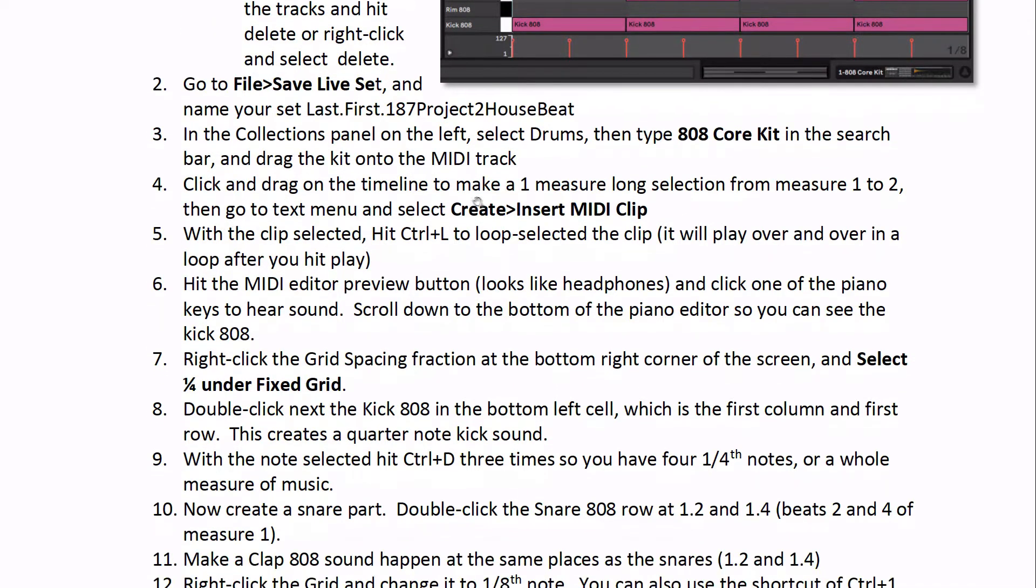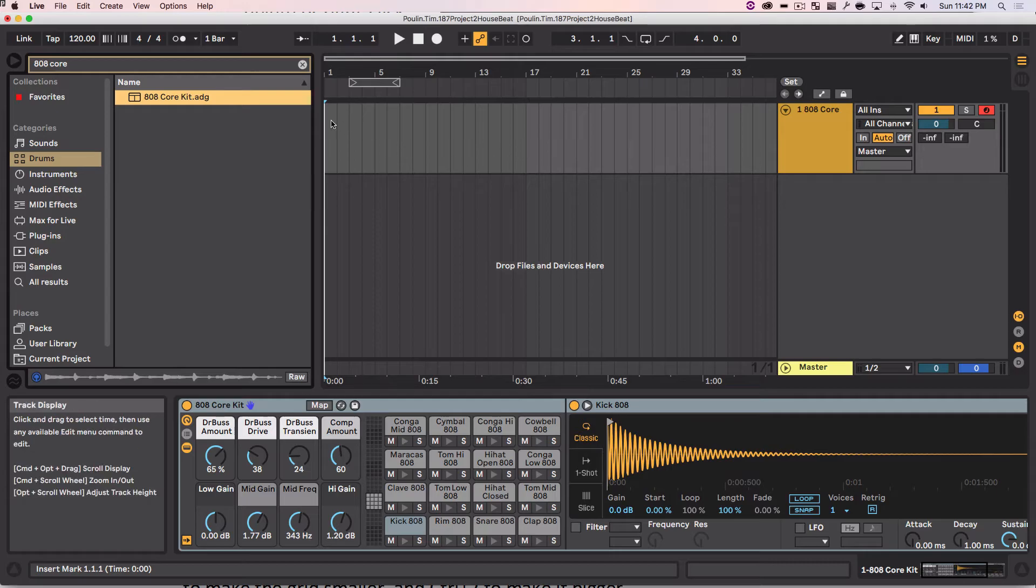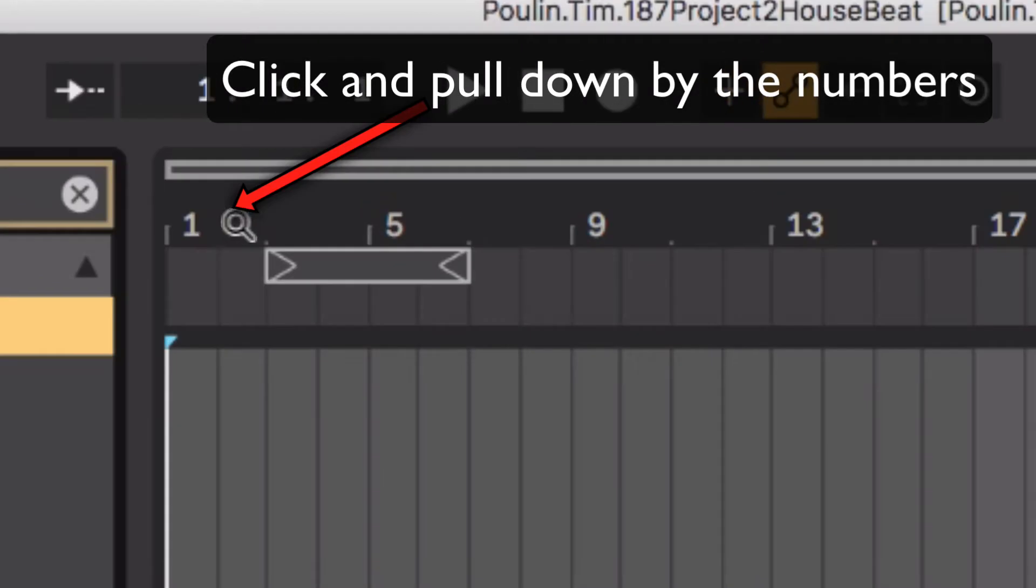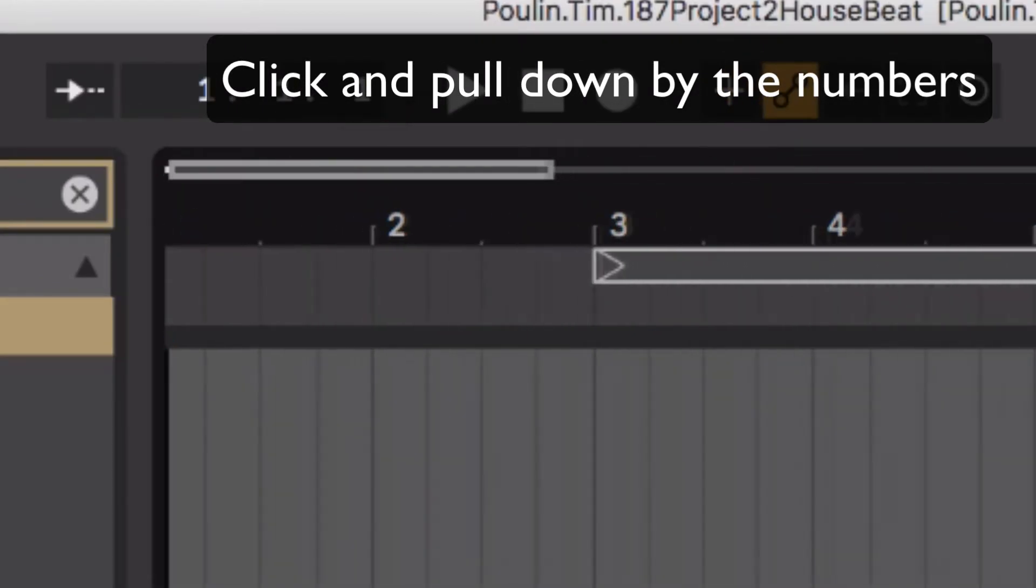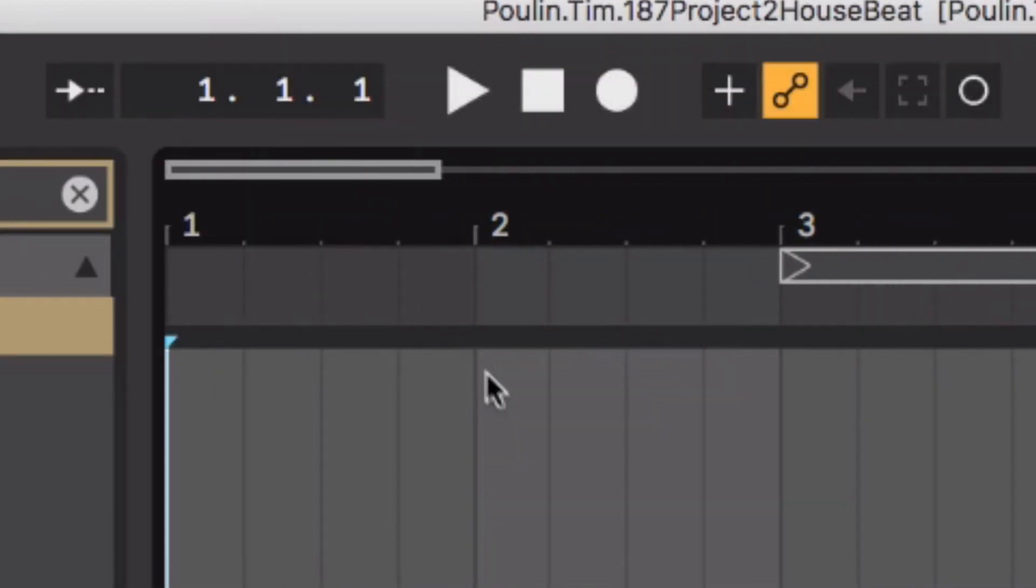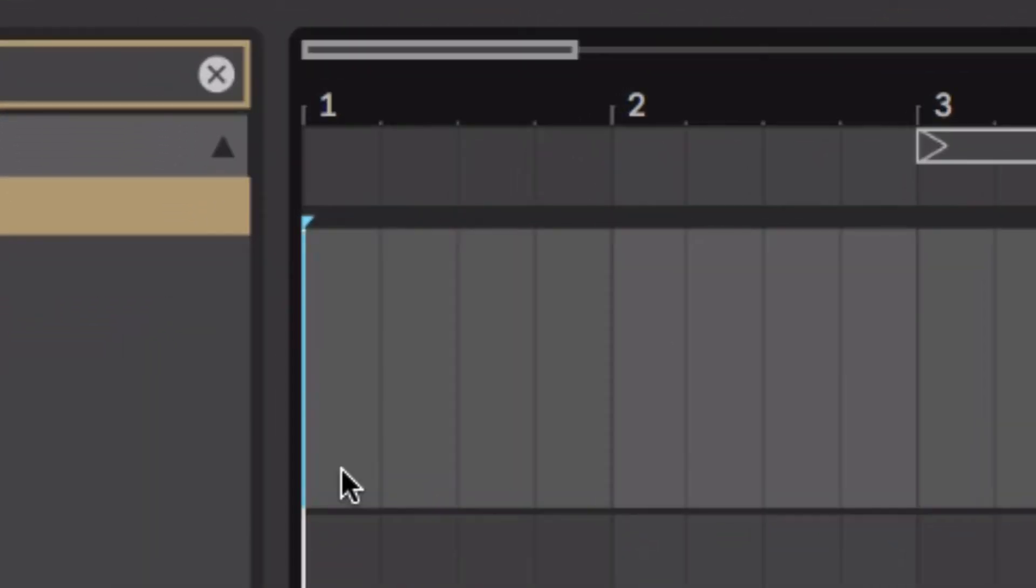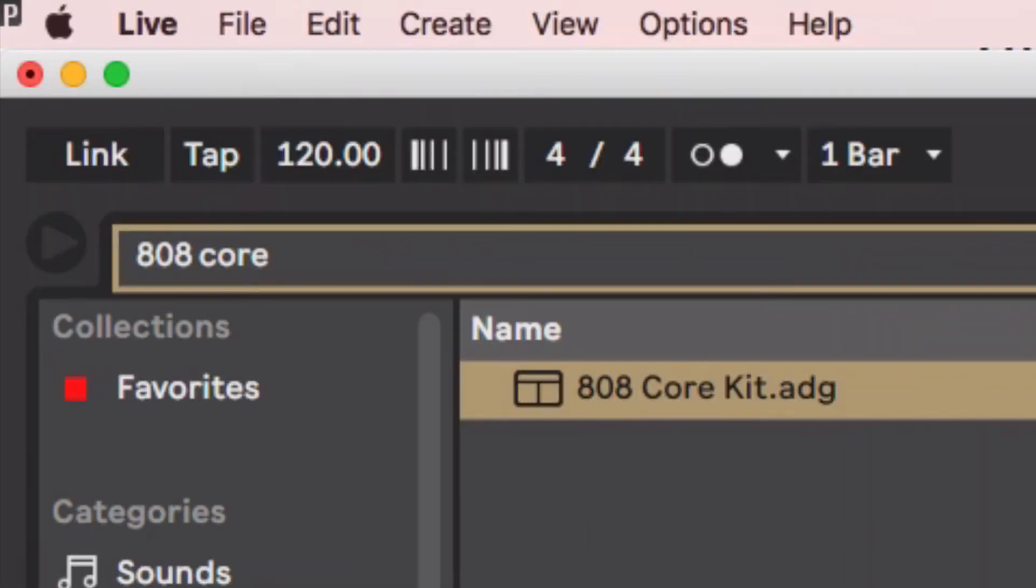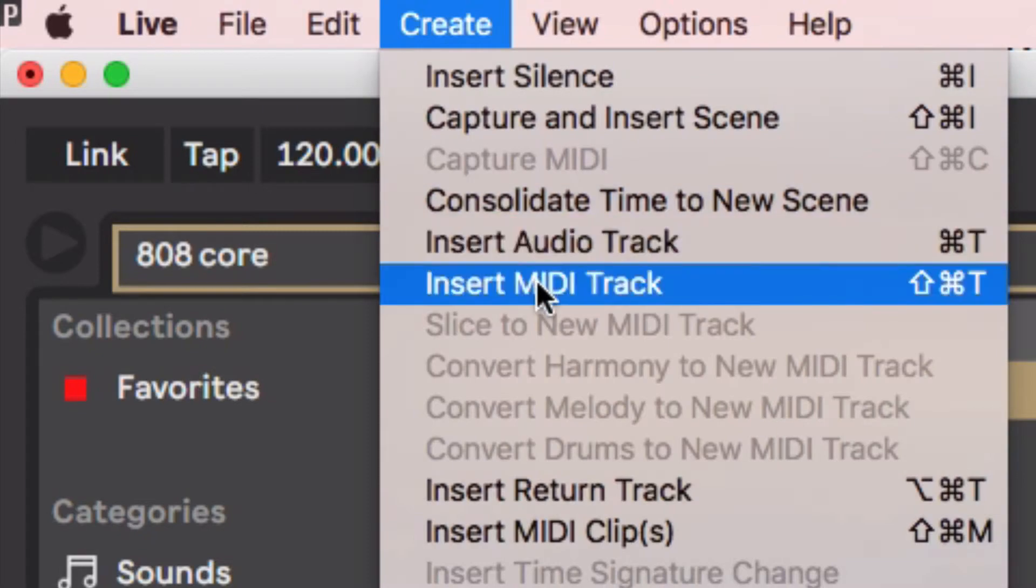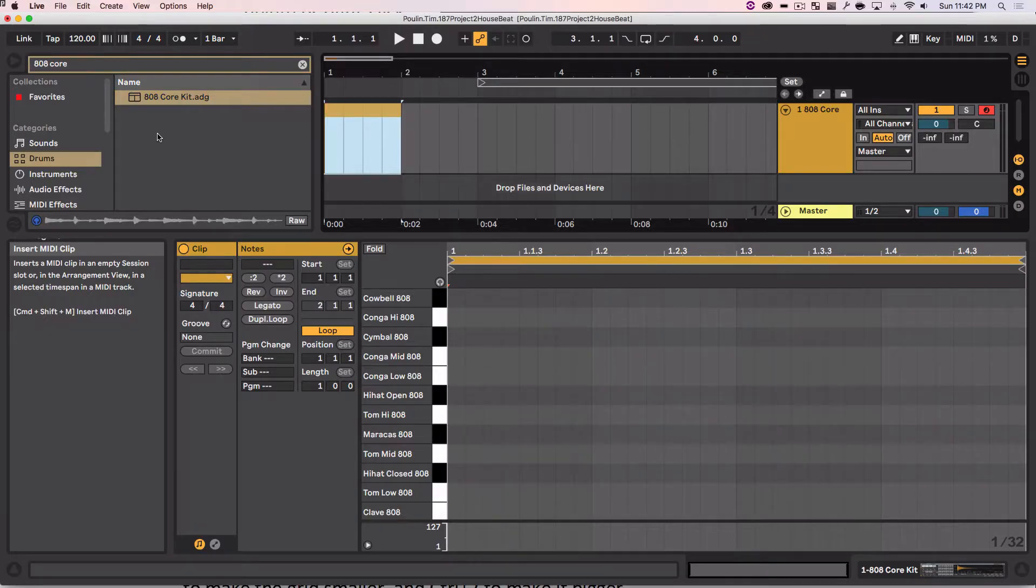It says click and drag the timeline to make a one measure long selection from measure one to two, and then create a MIDI clip in there. I'm going to first zoom in so I see measure one to two, then I'm going to go to the bottom of this track area, click and drag to make a selection, and go to create, insert, MIDI clip.